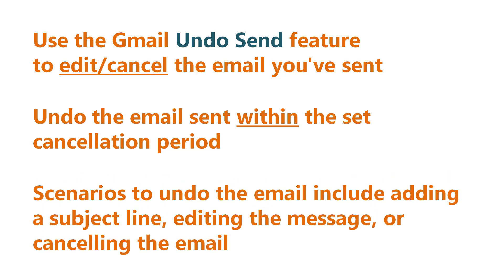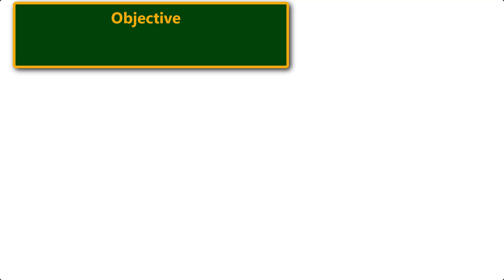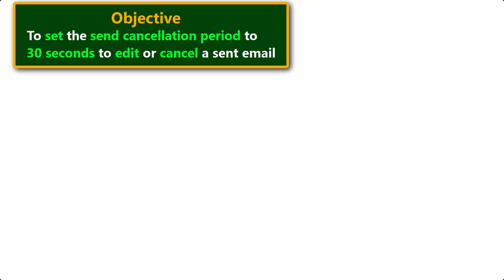Scenarios to undo the email include adding a subject line, editing the message, or canceling the email. Here is the objective: to use the Gmail undo send feature to set the send cancellation period to 30 seconds to edit or cancel a sent email.